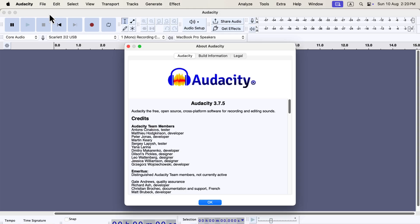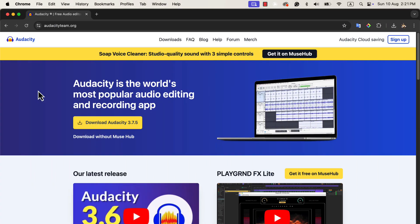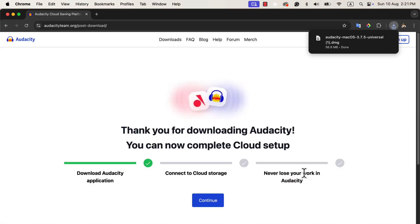Now let's explore an alternative installation method. If you don't use other Muse Hub applications or plugins, you might prefer to install only Audacity to keep things simple. This method allows you to install only Audacity without the Muse Hub Helper. To do this, go to the official Audacity website and click on the download without Muse Hub link. A file save pop-up will appear — notice the file name has no "Muse Hub" in it, confirming it is only the Audacity installation file.